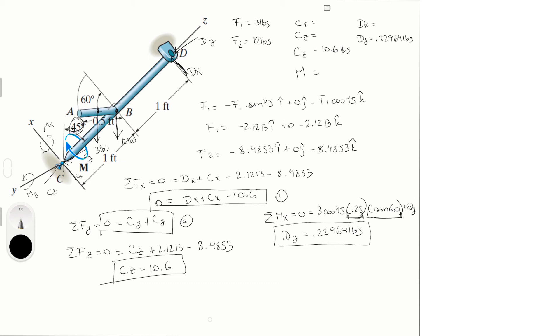So let's do sum of the moments in the y is equal to 0, and is equal to minus 12, same idea, cosine of 45 times 1, minus 3 cosine of 45 times 1, plus Dx times 2, plus 3 sine of 45.